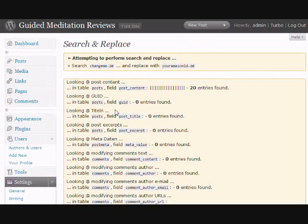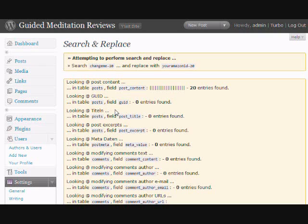And what it does is it goes through the database and it replaces anything where it sees change me dash 20. It's going to put whatever you type in for your ID there.